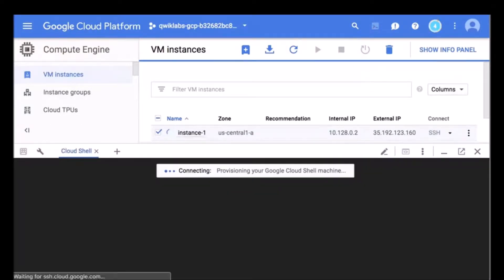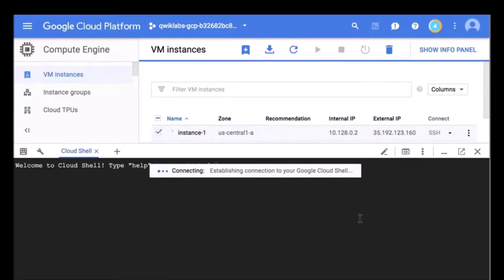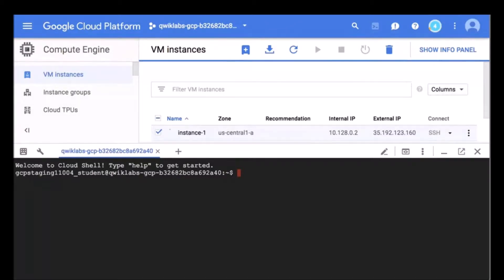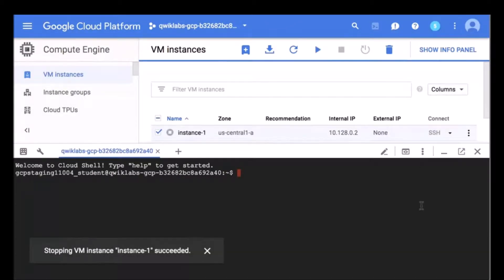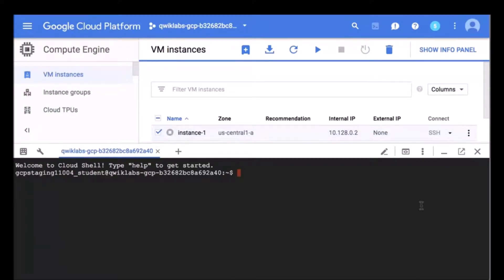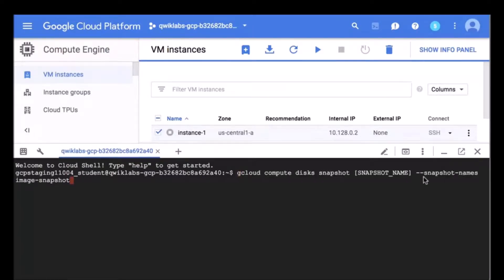We can see here instance one has been stopped. What we're going to do now is create a snapshot of the disk and we're going to name it image-snapshot. I'll copy this command and paste it in here, and we are going to change the snapshot name to the name of the disk from which you create the snapshot.